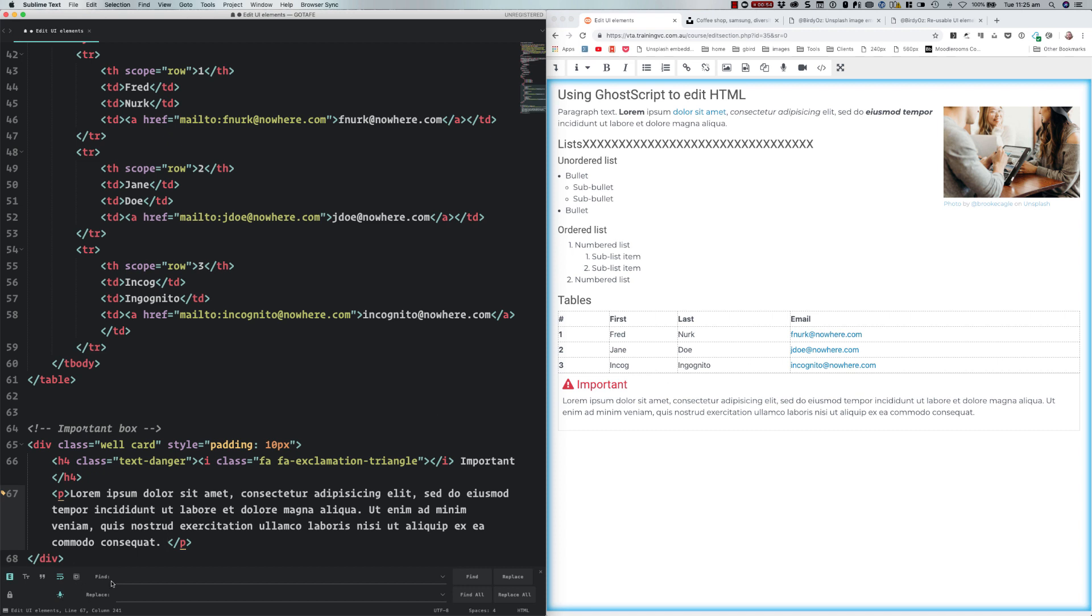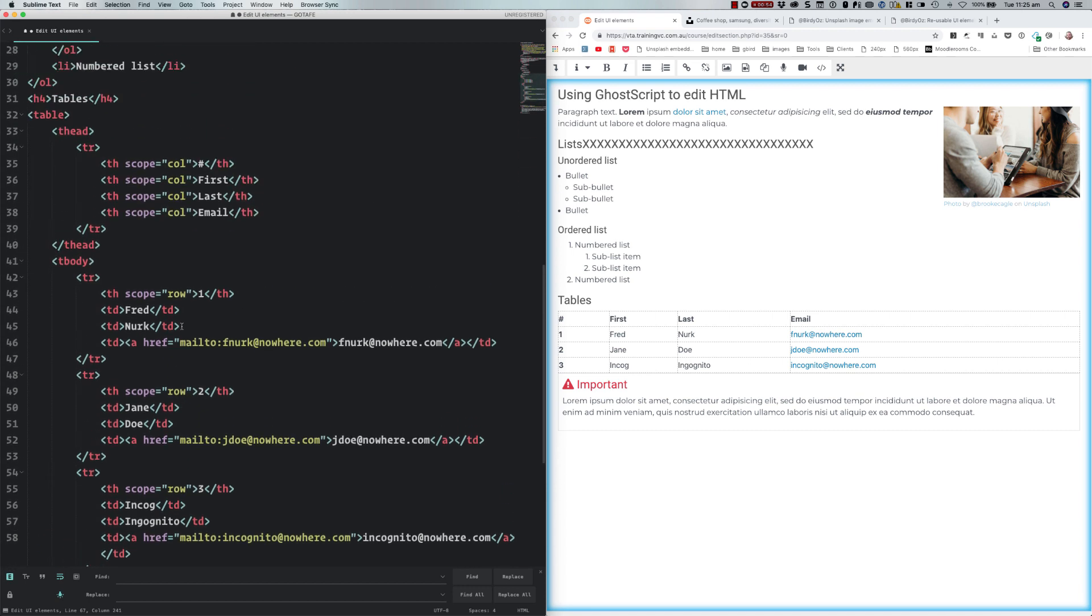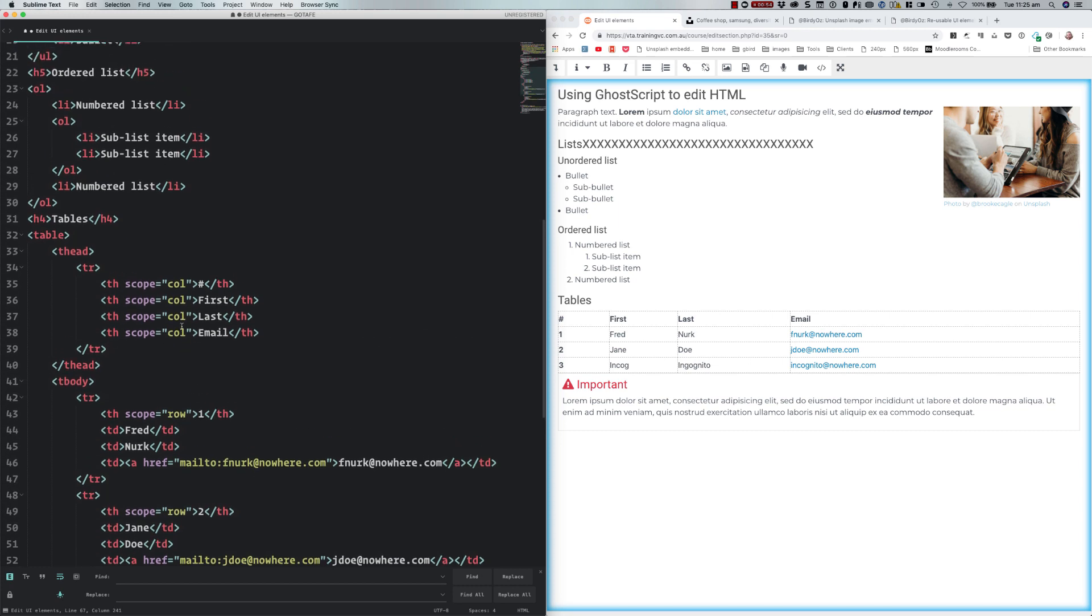It can also itself be extended, and I've extended my own version of Sublime Text with some extra capability. For example, Moodle uses Bootstrap, which is excellent. Bootstrap is a quick way to decorate up your content. I have added the Bootstrap plugin to my version of Sublime Text.